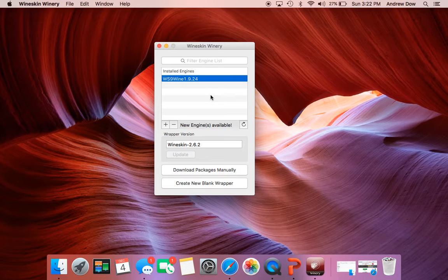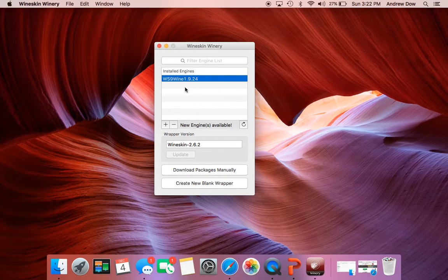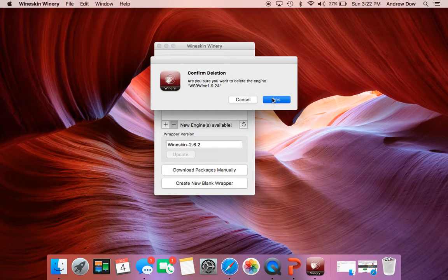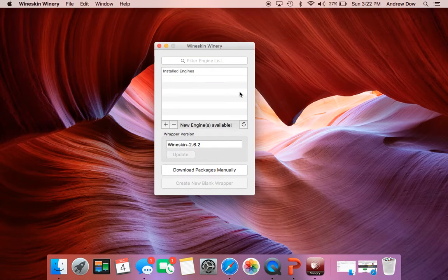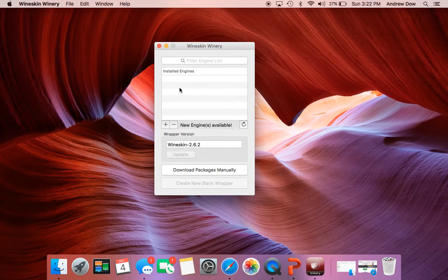And because I've already installed this software, it is already populated with these engines. So we're going to say it's not. What you're going to get if you have done this before is both of these areas will be blank.